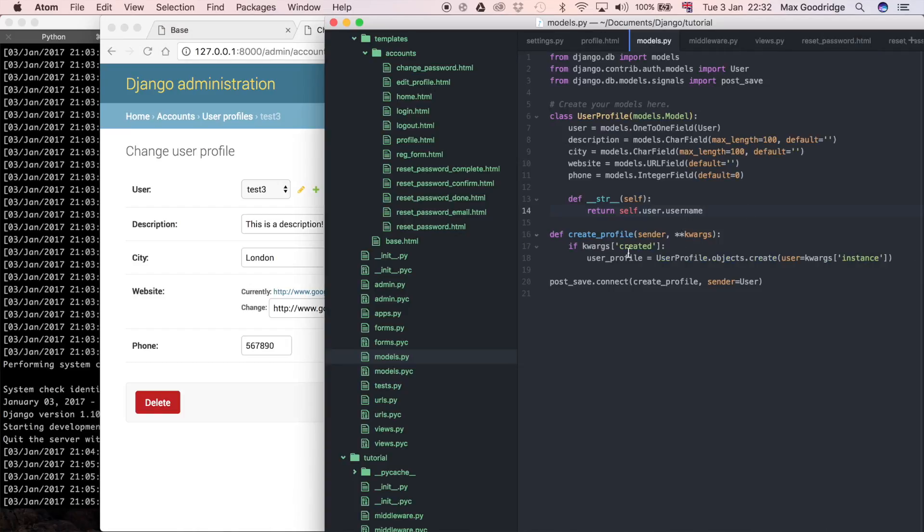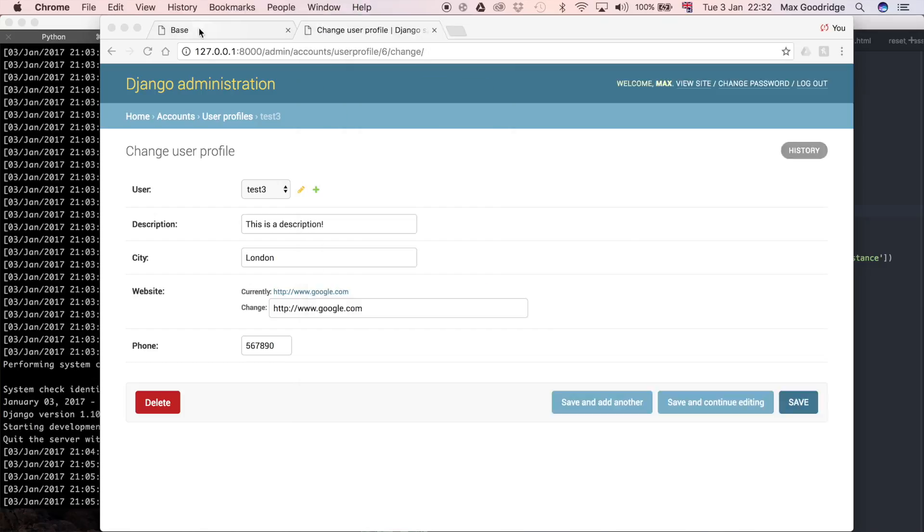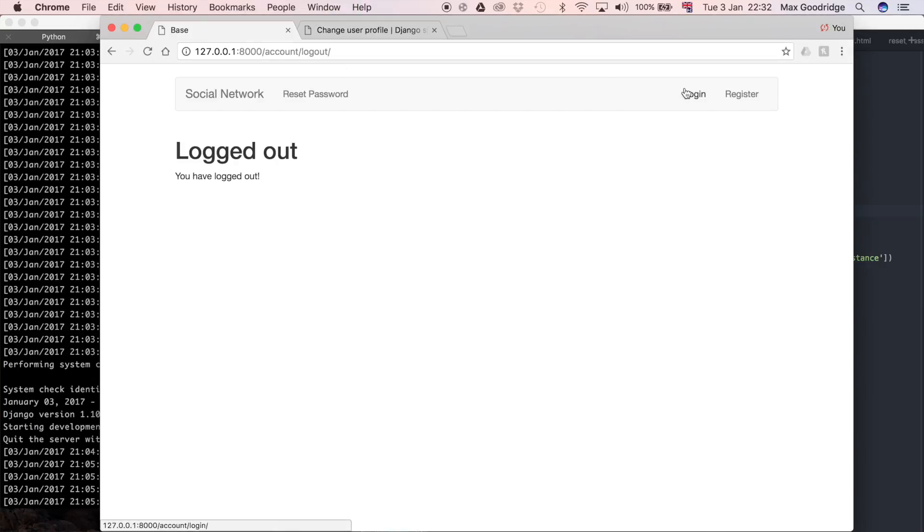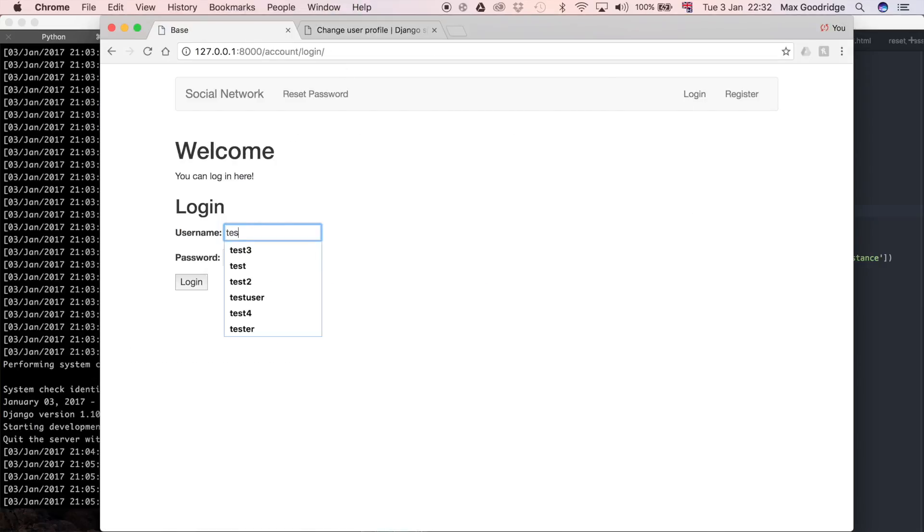It's actually the owner of an account without a user profile because we created it before we added the signal. I'm going to log back in with the test3 account. That's why I'm using a different one, the test3 account rather than the other account I was logged in with.